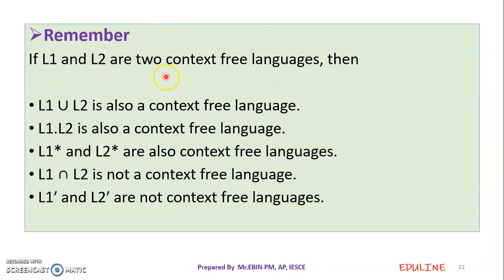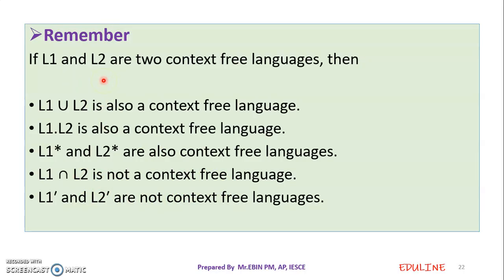Suppose we have L1 and L2, two context-free languages. Then L1 union L2 is a context-free language. L1 concatenated with L2 is also a context-free language. However, when we try intersection, L1 intersect L2 may not be a context-free language. There is no guarantee of a context-free language under intersection. Intersection and complementation do not always apply to context-free languages.